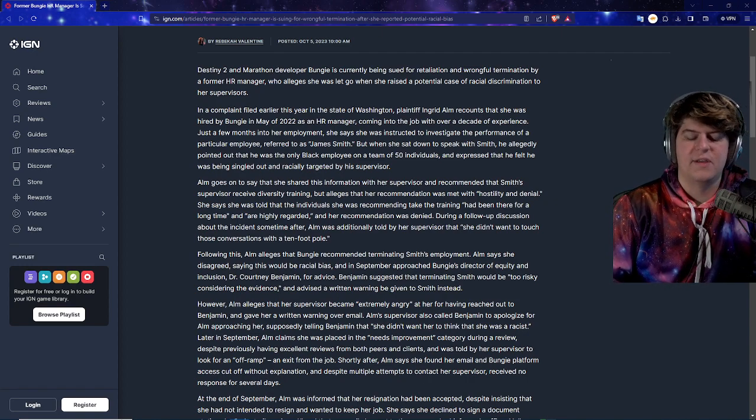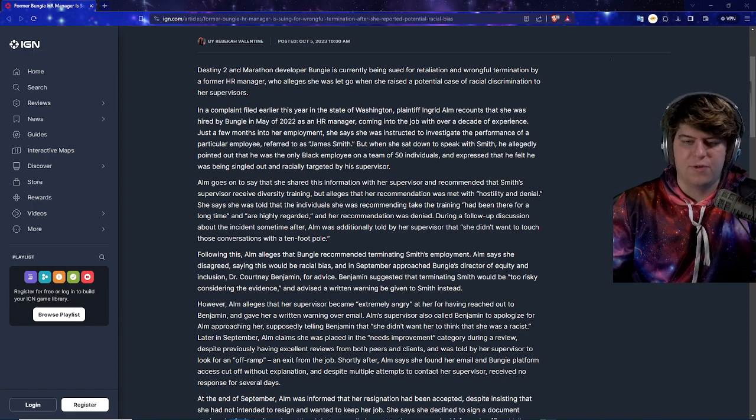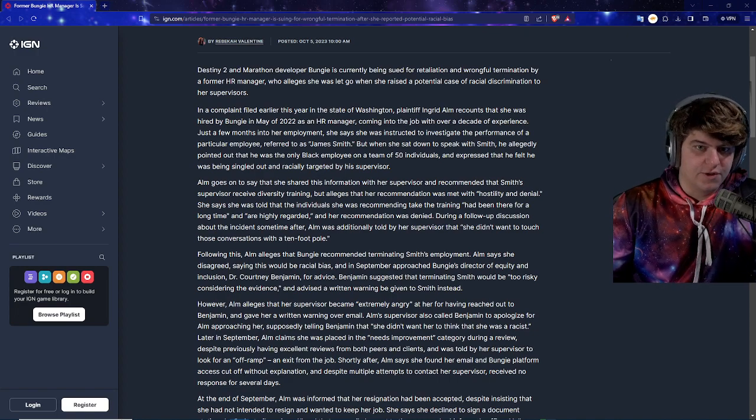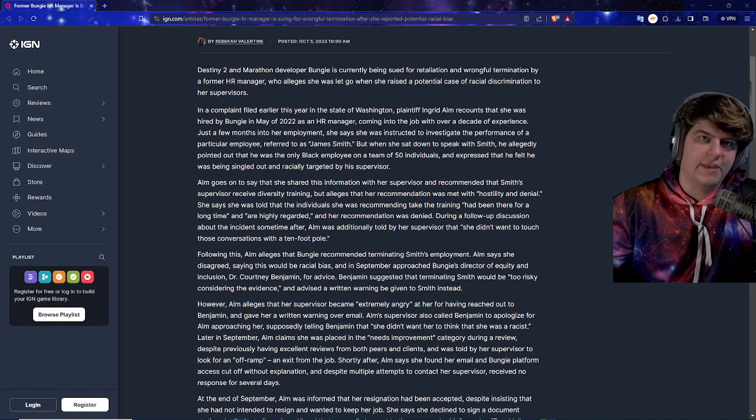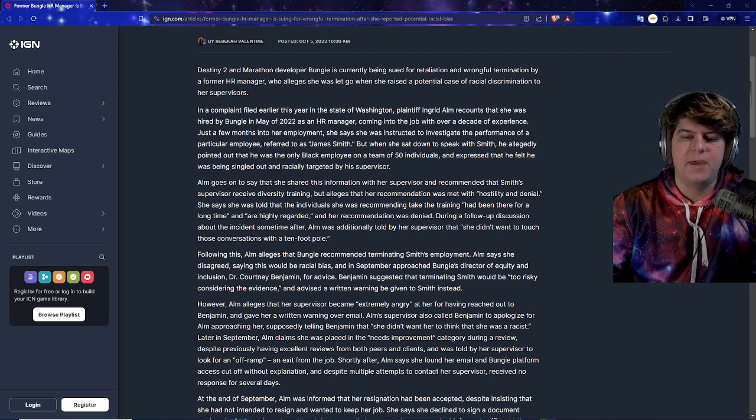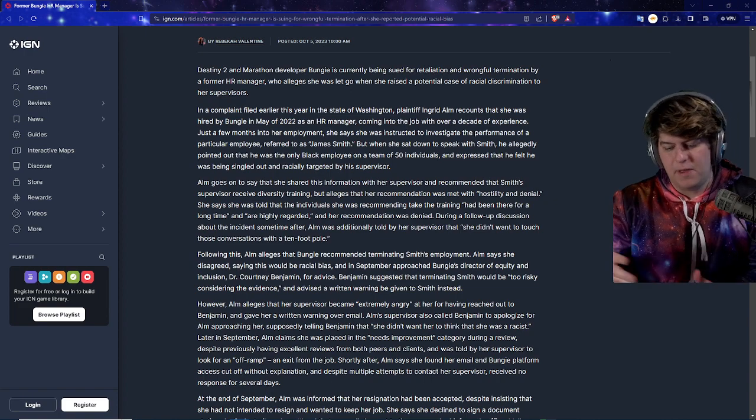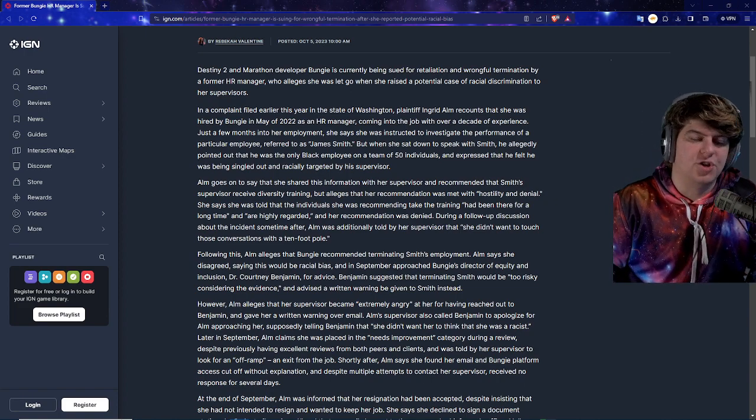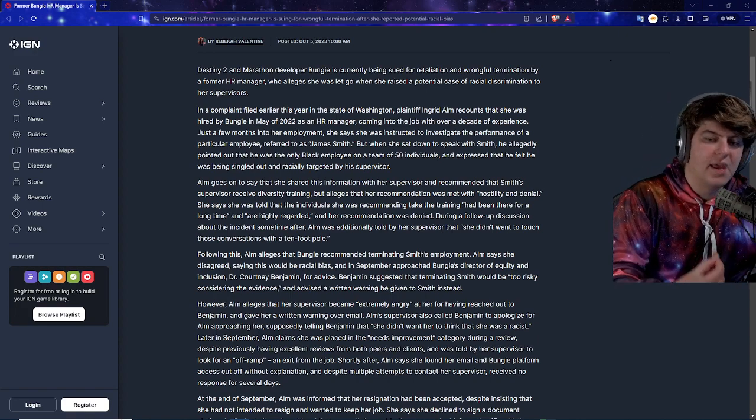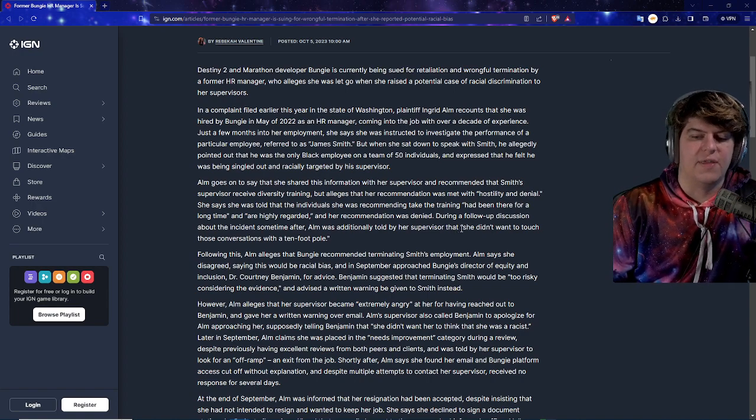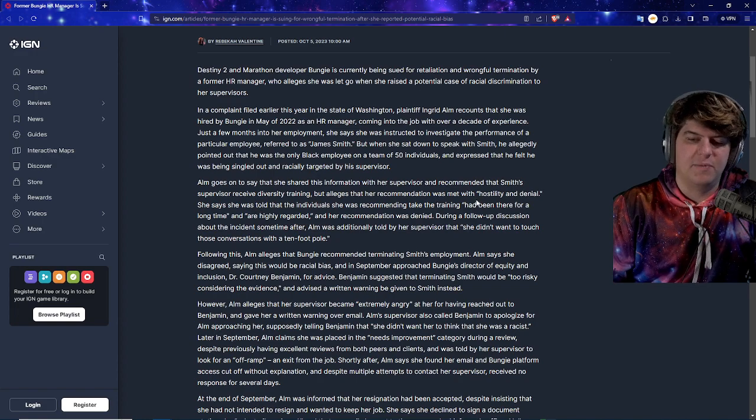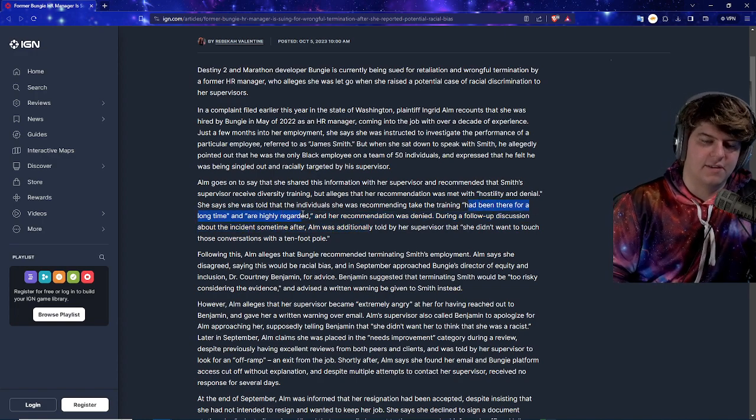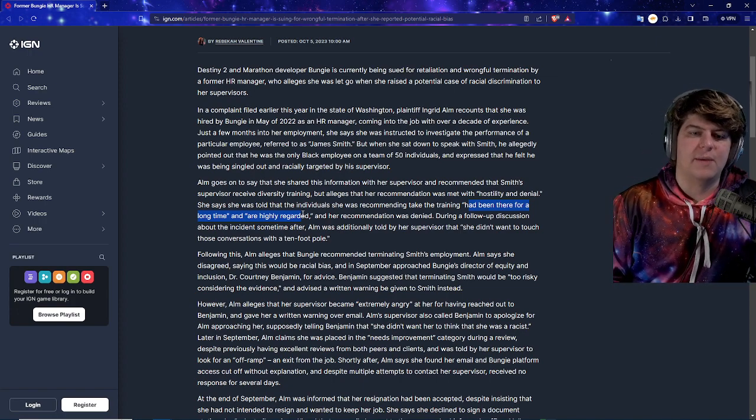So Alum goes on to say that she shared this information with her supervisor and recommended that Smith's supervisor receive diversity training, but alleges that her recommendation was met with hostility and denial. She says she was told that the individuals she was recommending take the training had been there for a long time and are highly regarded, and her recommendation was denied. During a follow-up discussion about the incident sometime after, Alum was additionally told by her supervisor that she didn't want to touch those conversations with a 10-foot pole.